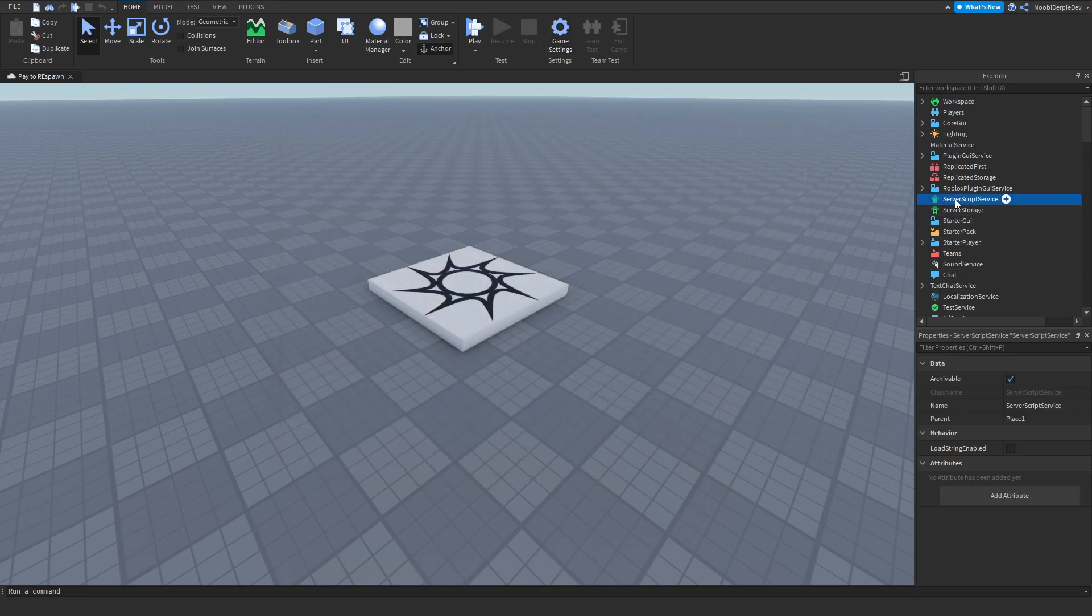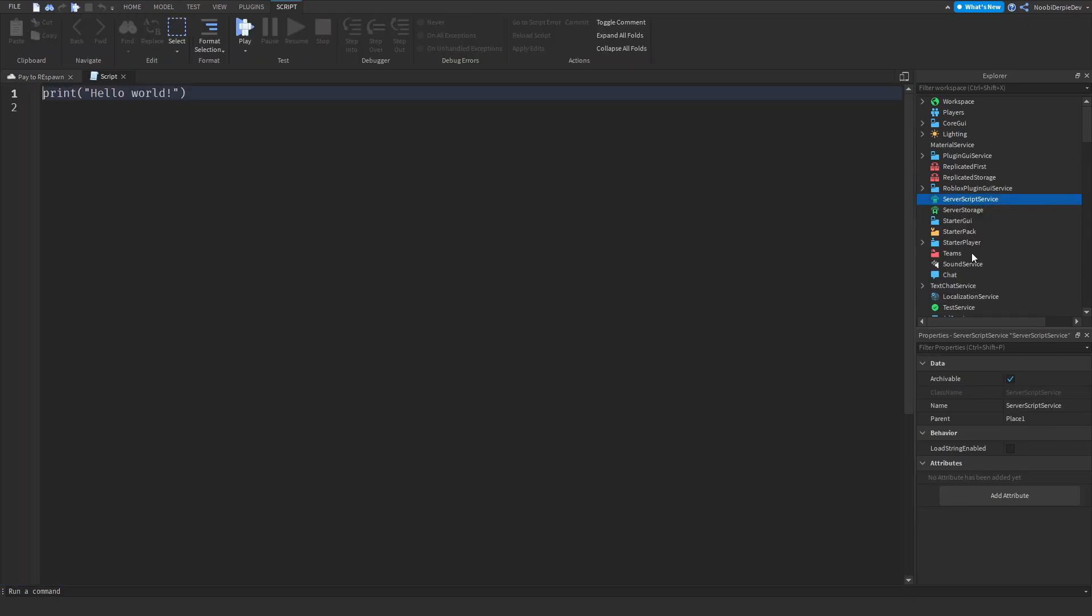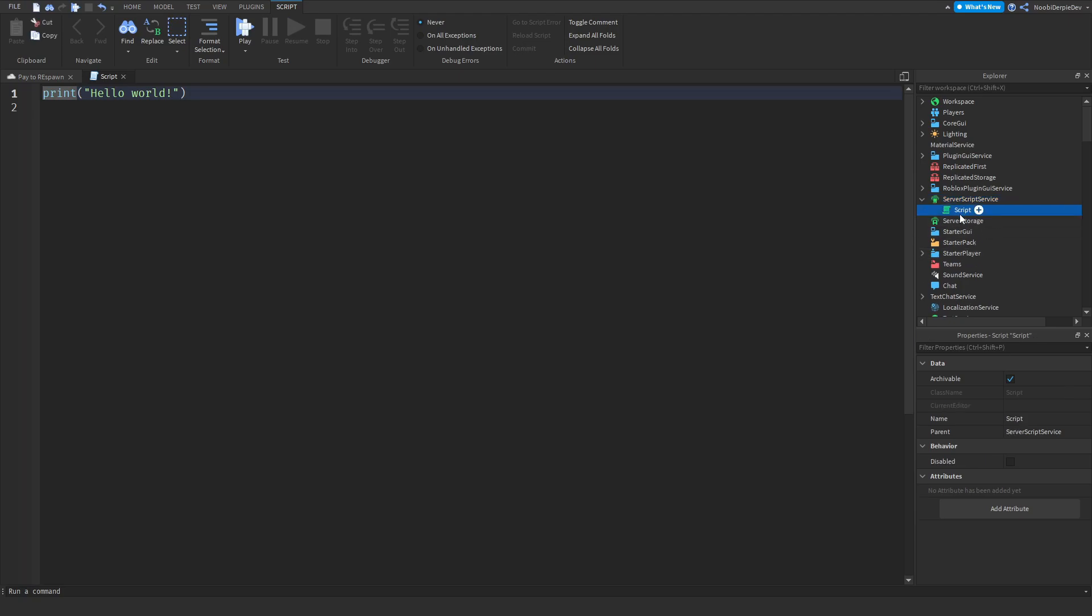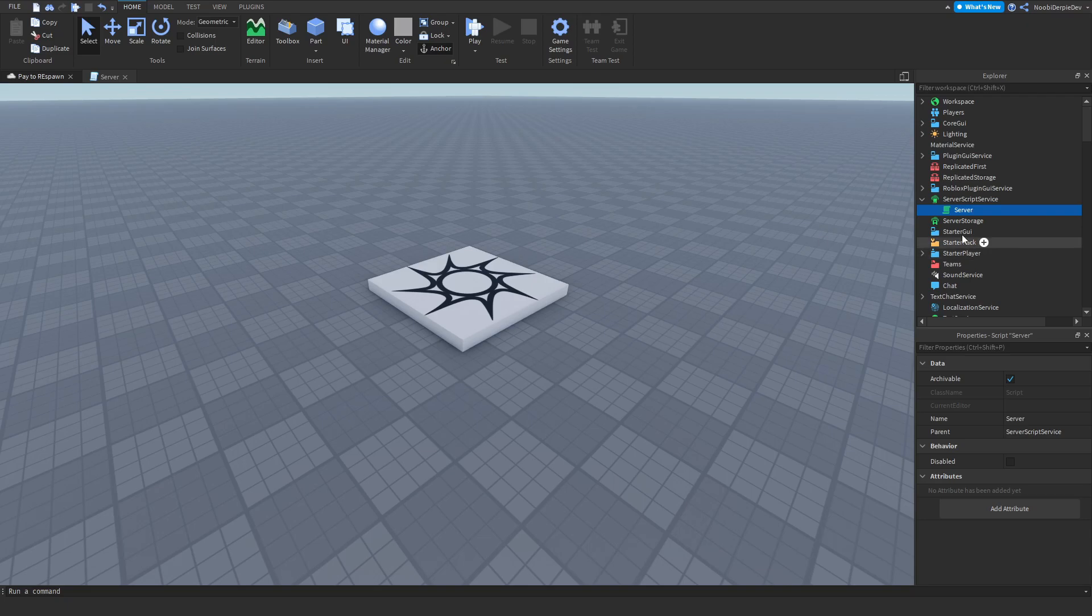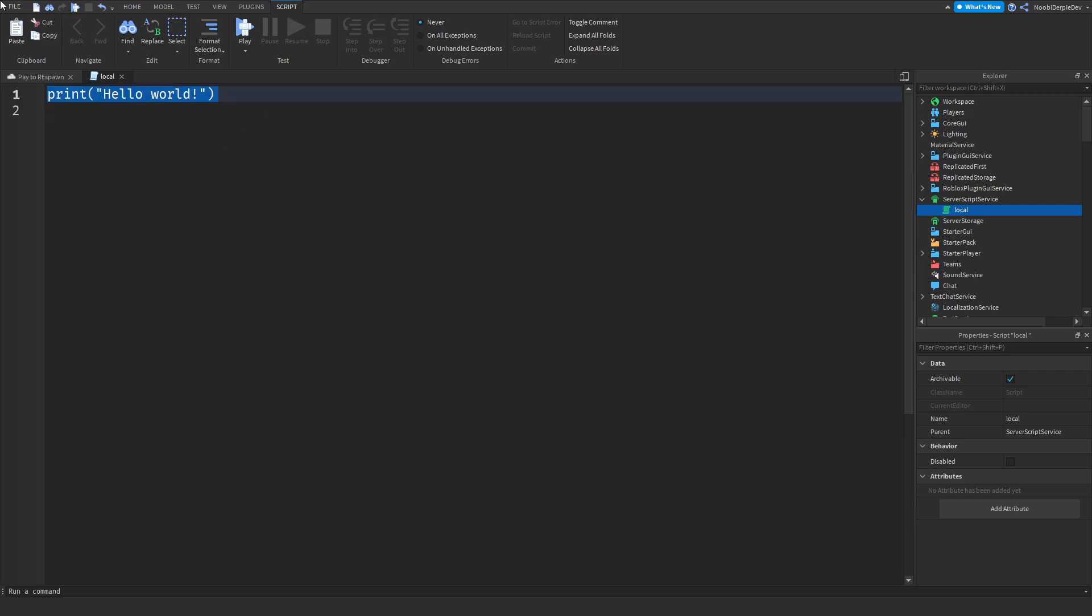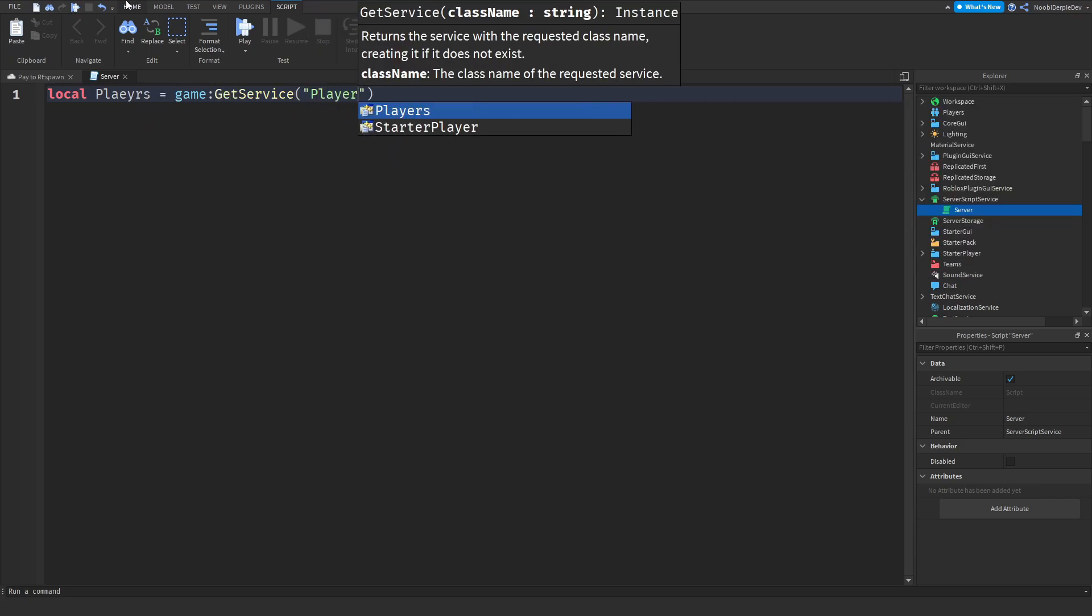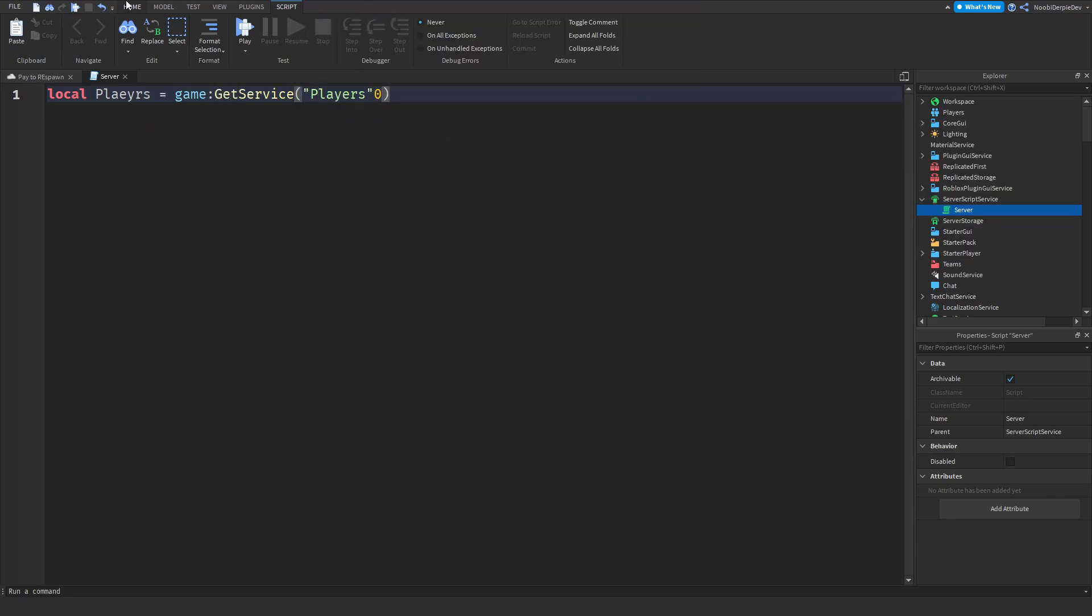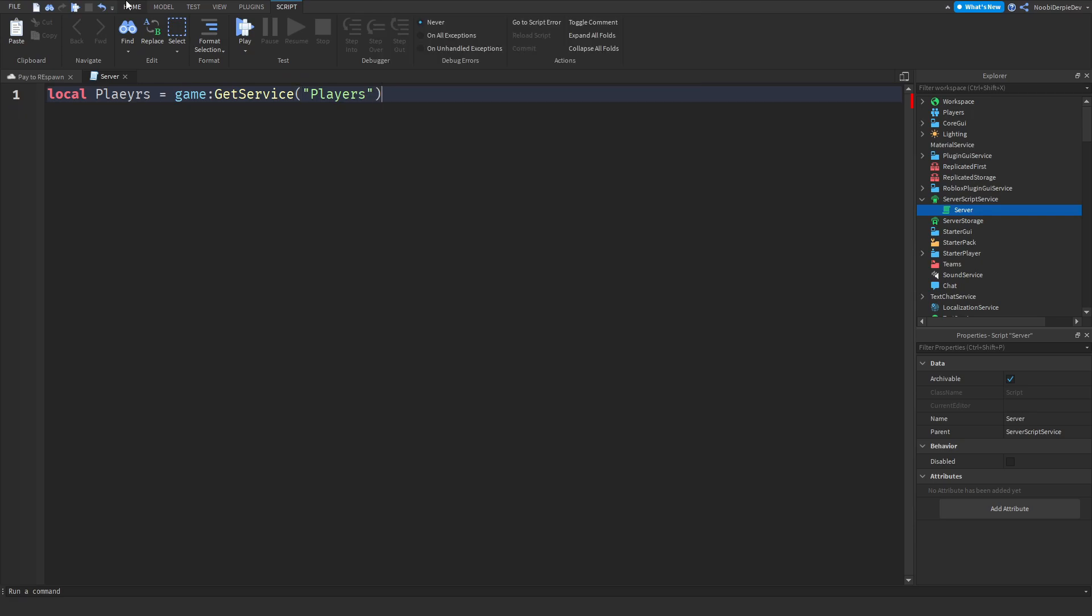What we need now is a script in server script service. We're immediately going to call the script server, because it's a server script. Now we need to open that script and script something. First of all, we need local players equals game:GetService Players.